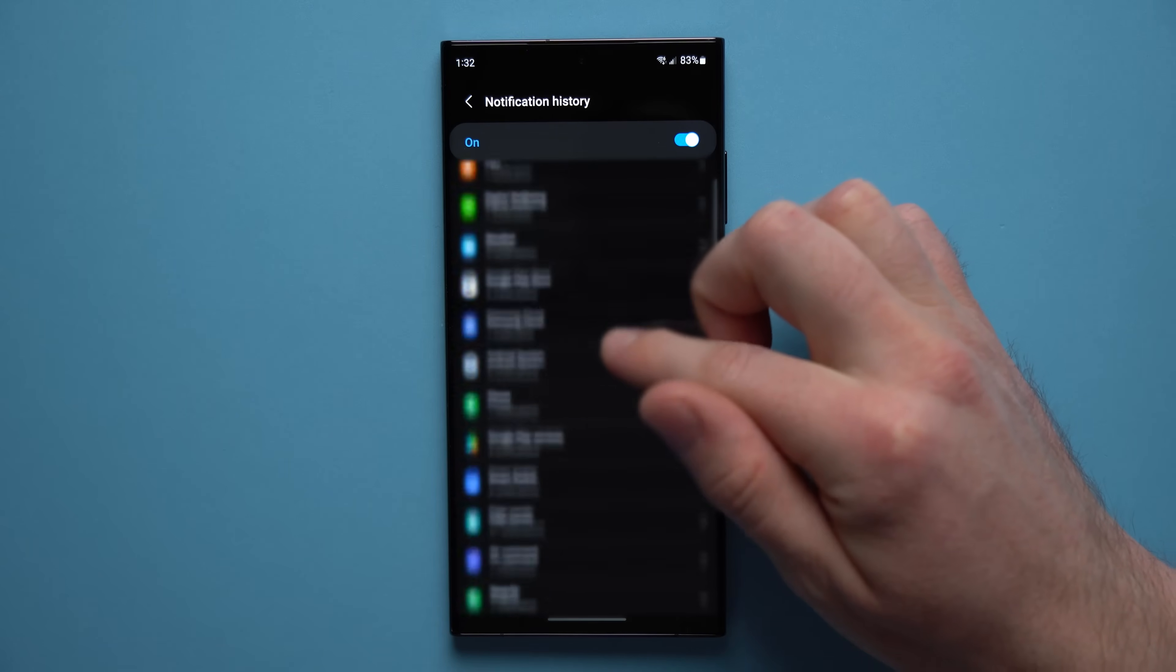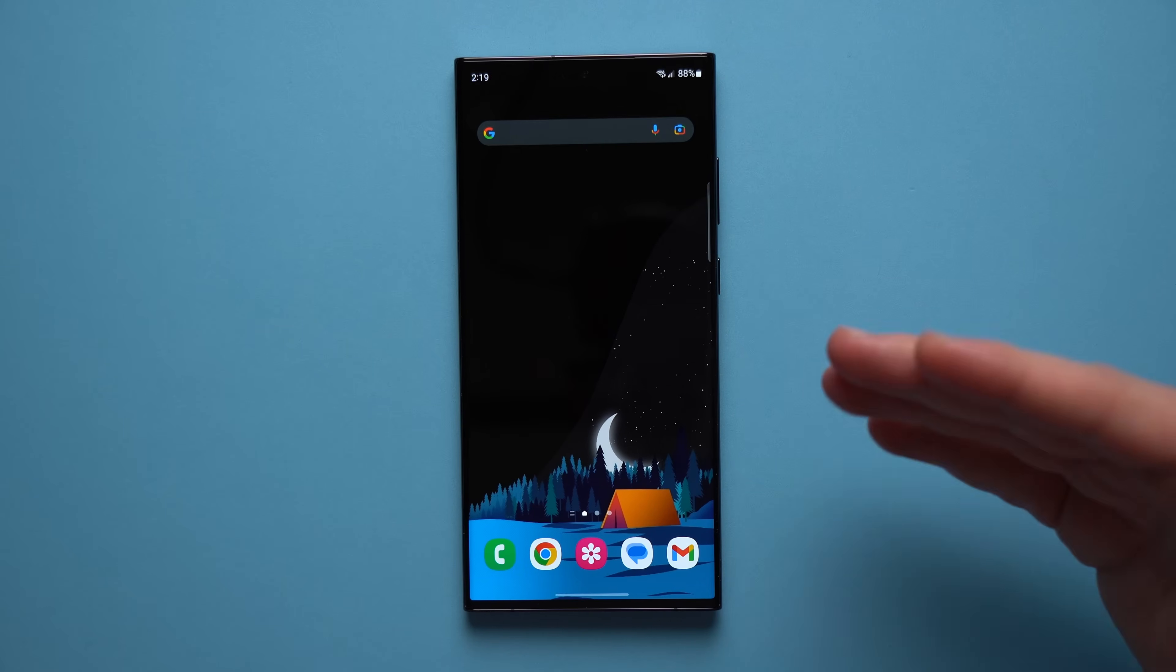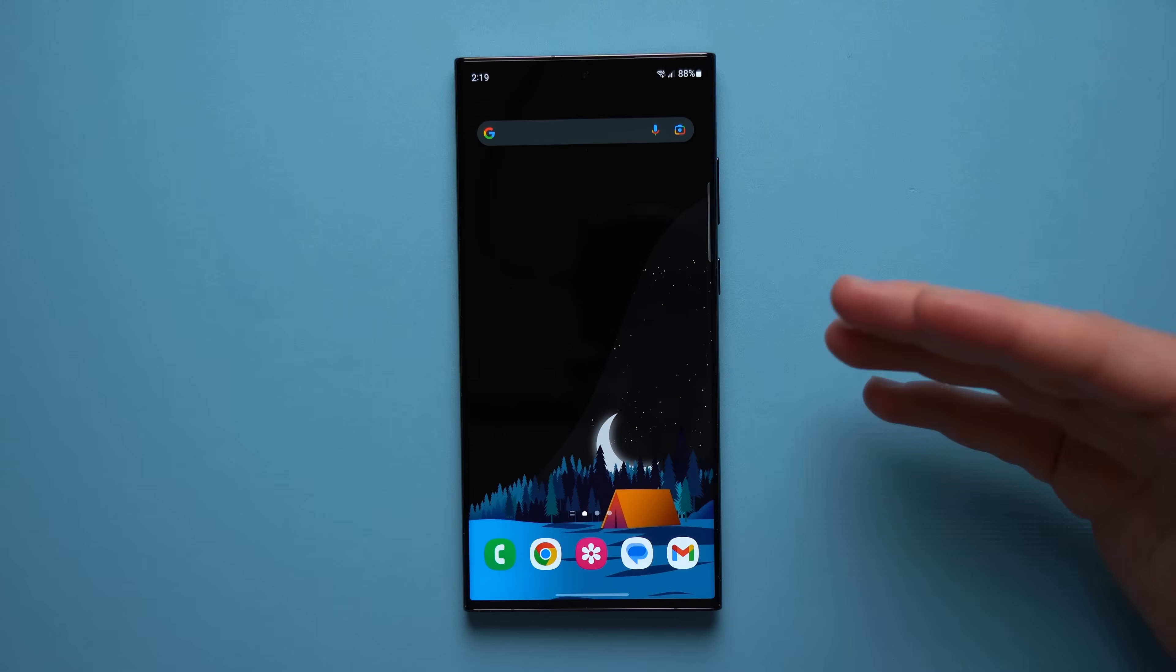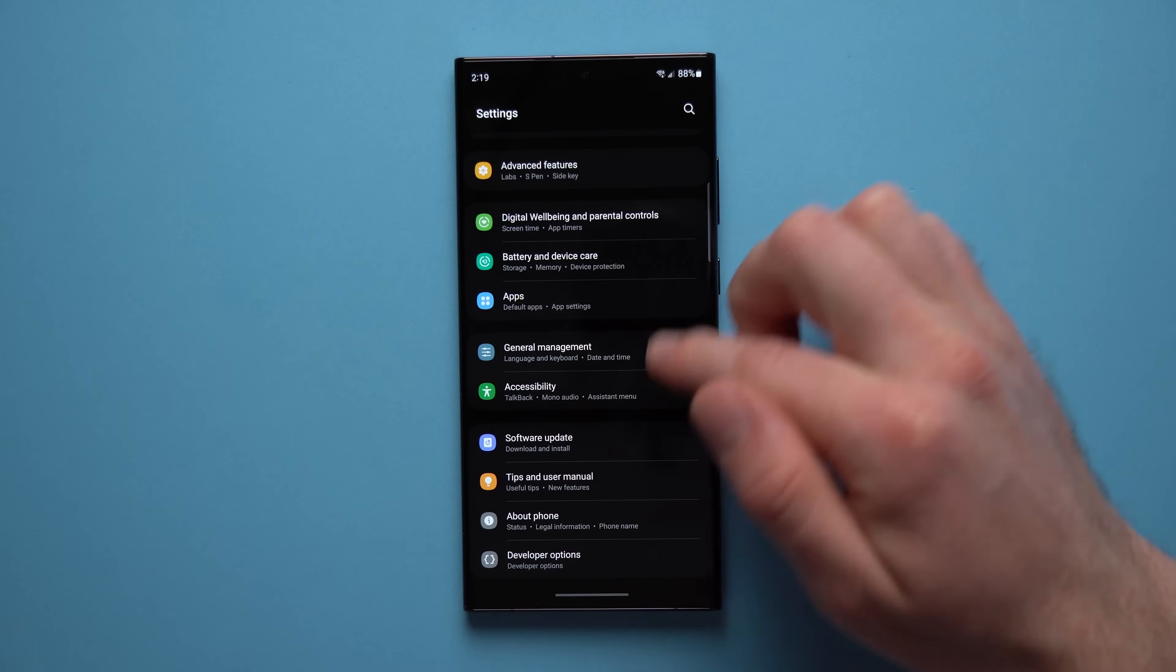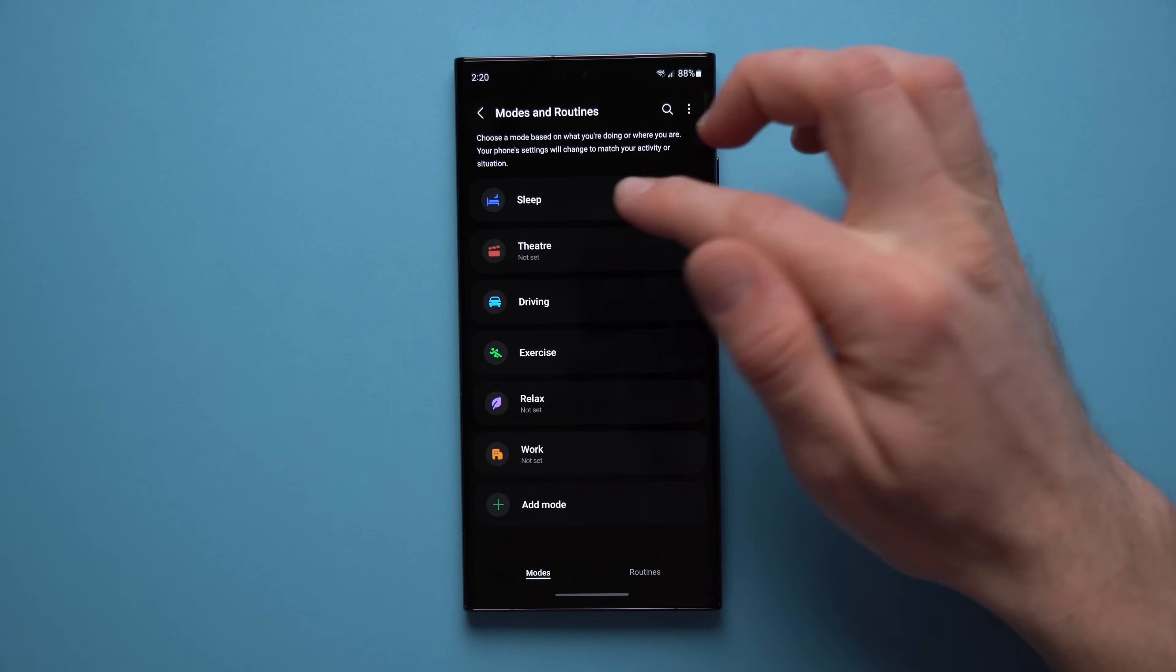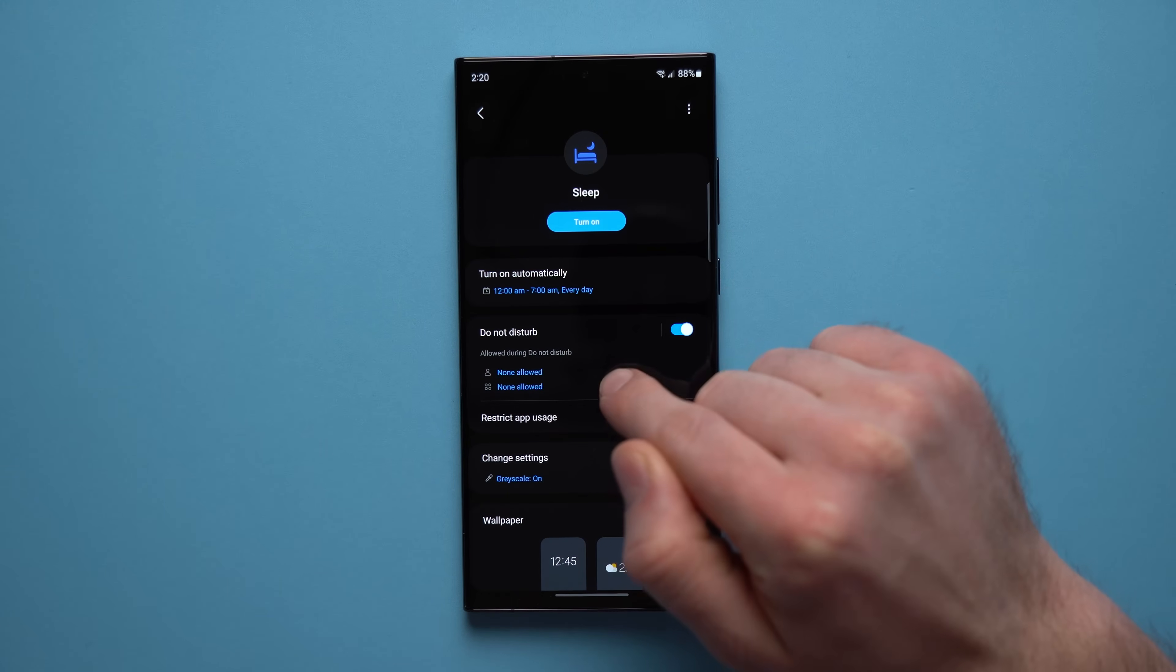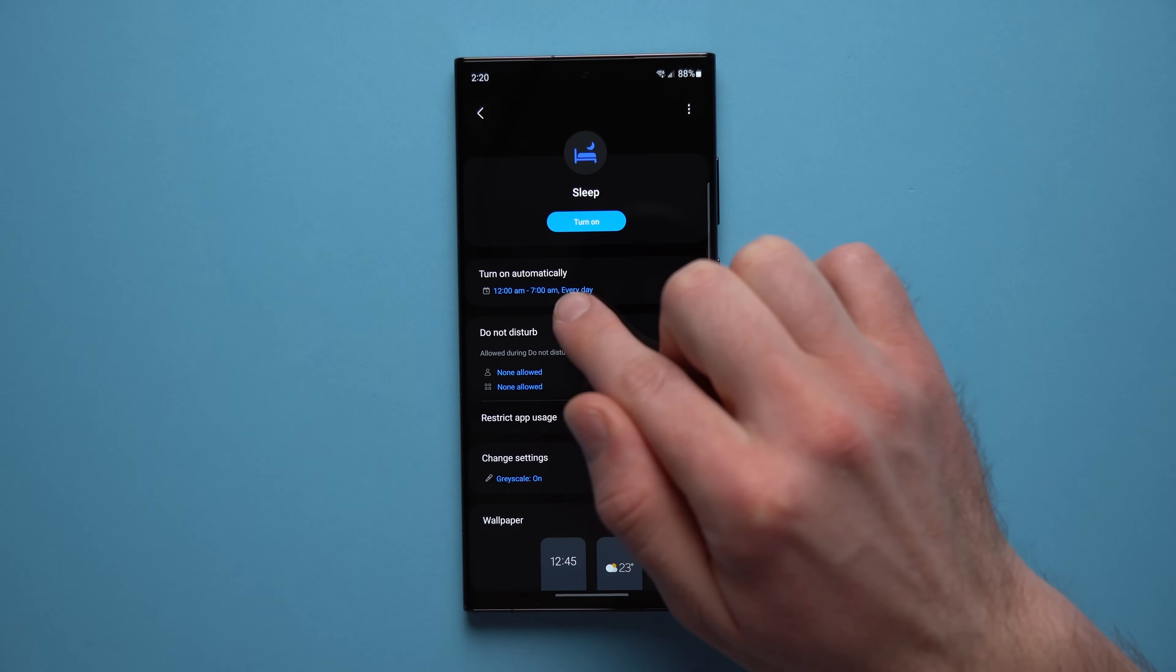Hey guys, future Alex jumping into the video here because I forgot this feature. I don't know how I forgot it, it's literally in my notes and it's such an important one. But what you want to do is go to your phone settings, go to modes and routines and set up a mode for sleeping. And what this will do is enable the do not disturb feature at the time that you select it. So if you go to bed at 12 AM and you wake up at 7 AM, between this time your phone will go into do not disturb mode.